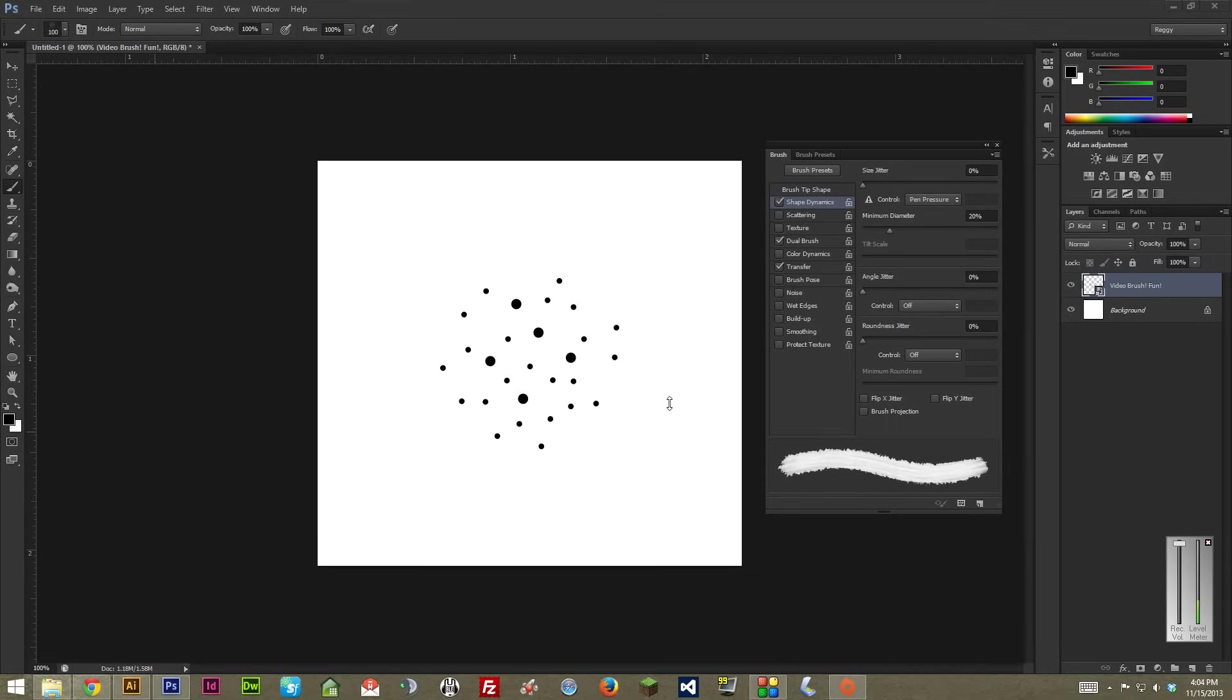This video is going to go over how to make a stipple or scatter brush in Photoshop, but if you're trying to make a big old texture brush, the first few steps of this video will also go over how to do that, since those are actually a lot more simple, since you're basically just plopping a shape on there.